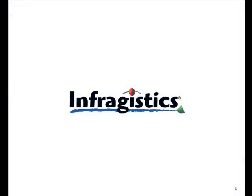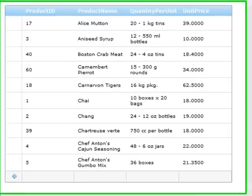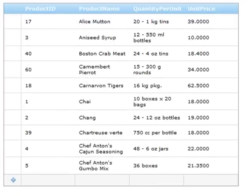Hi there and welcome back to the web data grid series. I'd like to show you how to create an editable grid using some of the CRUD behaviors of the new web data grid.